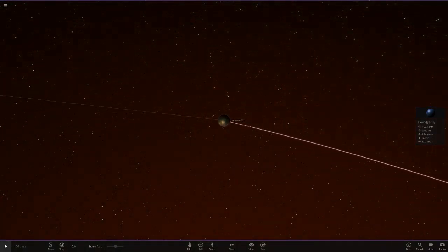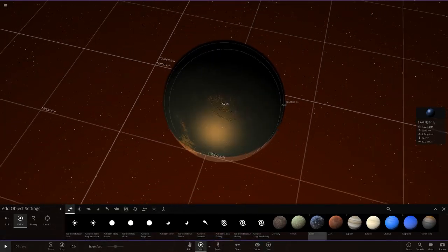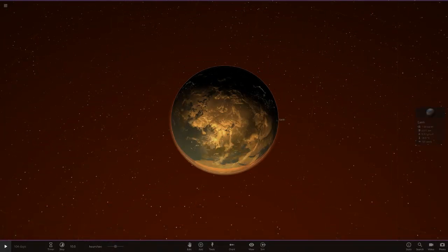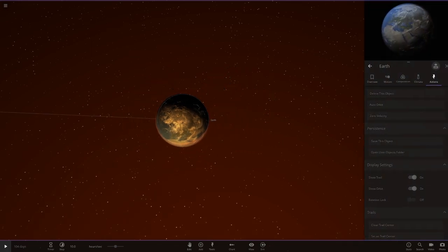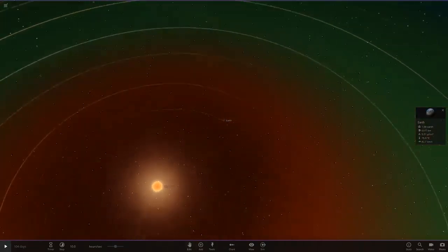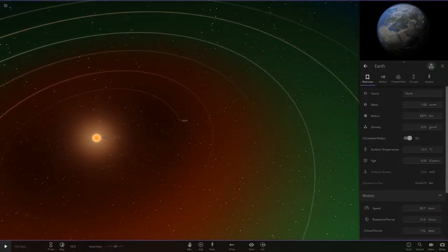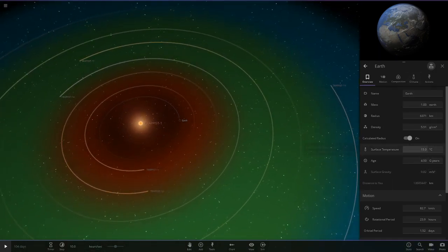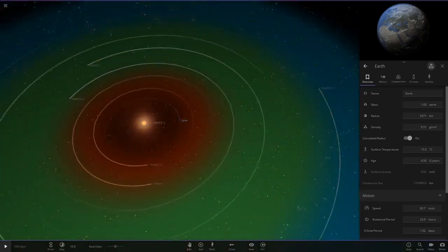TRAPPIST-1b is around 100 degrees, but we'll put Earth there anyway just to see how it works. We'll remove TRAPPIST-1b and just have Earth orbiting in that area - not exactly the same orbit but in the rough area. This is a brand new Earth with the stats it should have around our Sun.